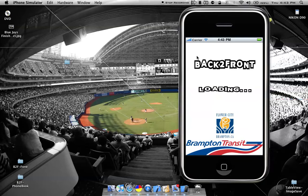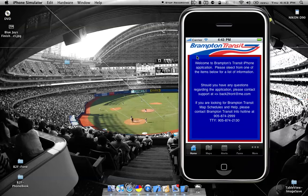Obviously it's got a loading screen to load all the data. Keeping in mind all this information is offline and available for iPhone and iPod Touch — 4.0 users, or iOS 4 users.